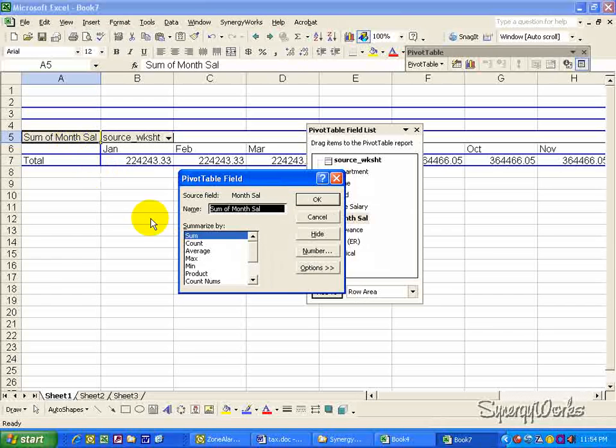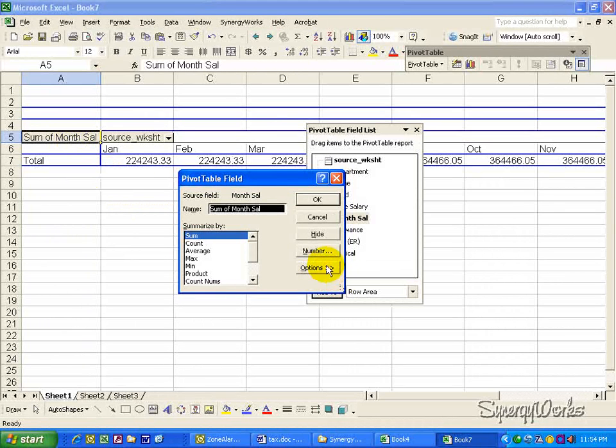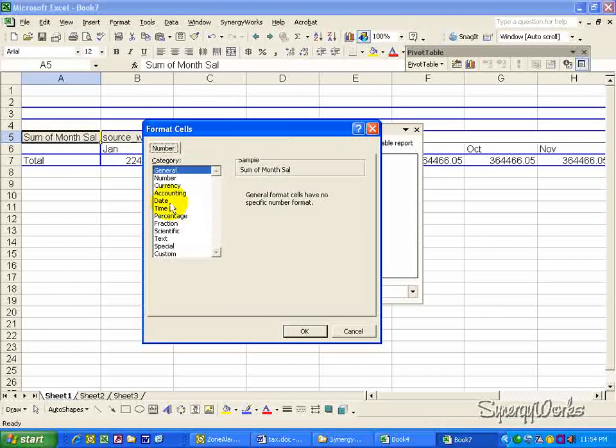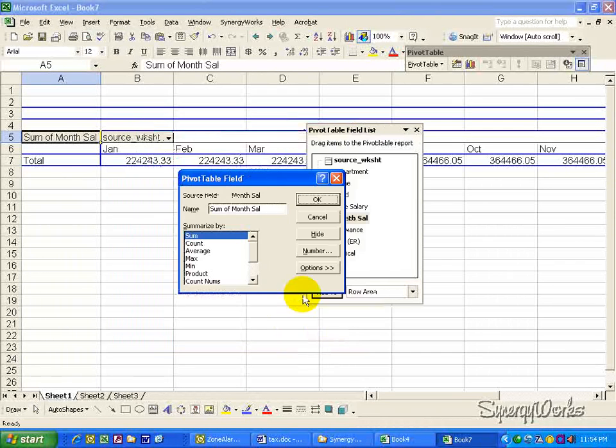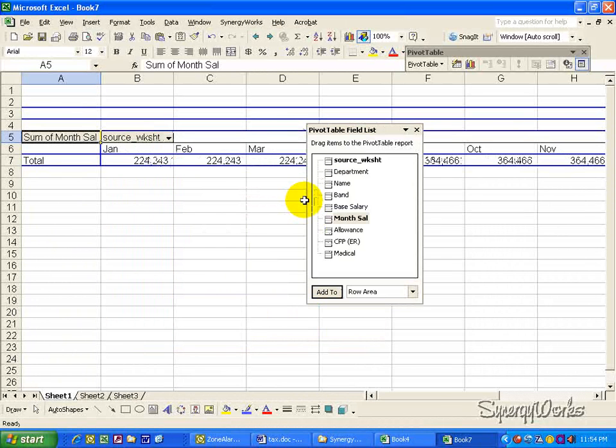Okay, double click on sum of monthly salary, and go to number, and select the number format that you prefer. Click OK.